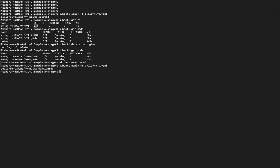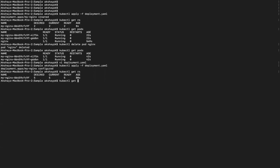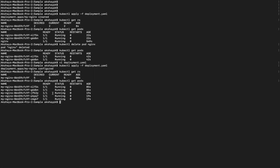Now we update the replica count from 2 to 5 in the deployment. The desired is now 5 but current is still 2. As we wait, it matches the desired count. Running kubectl get rs shows 5-5-5, and kubectl get pods now shows 5 nginx pods.